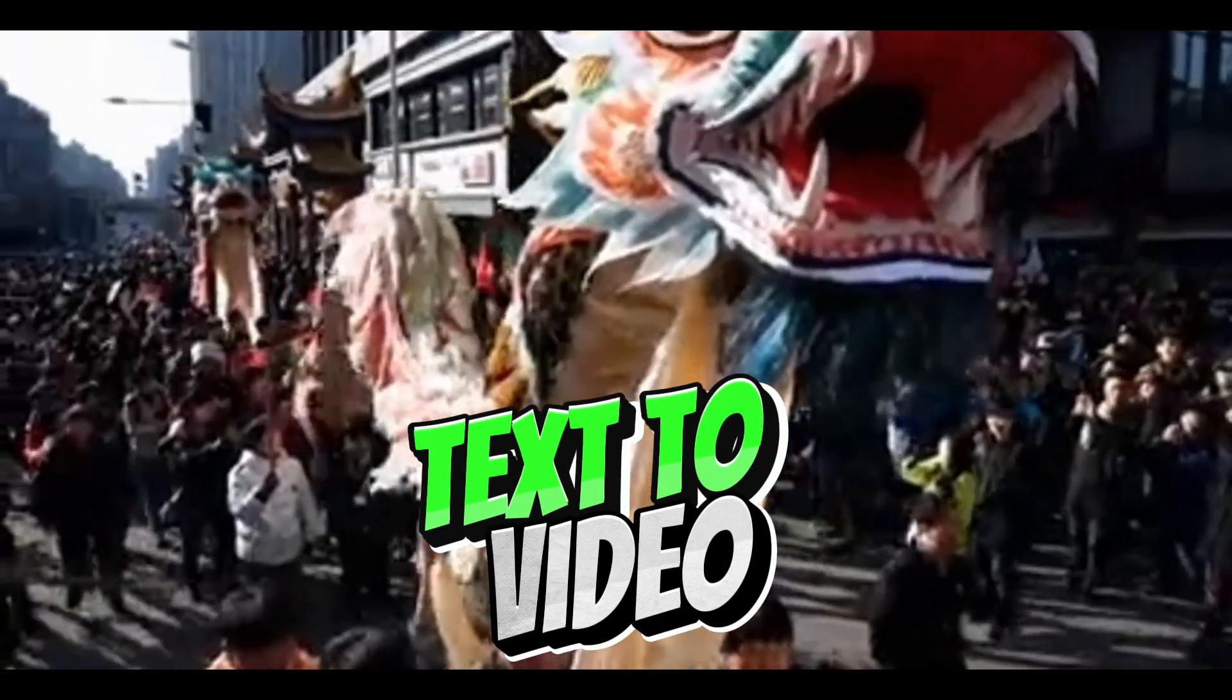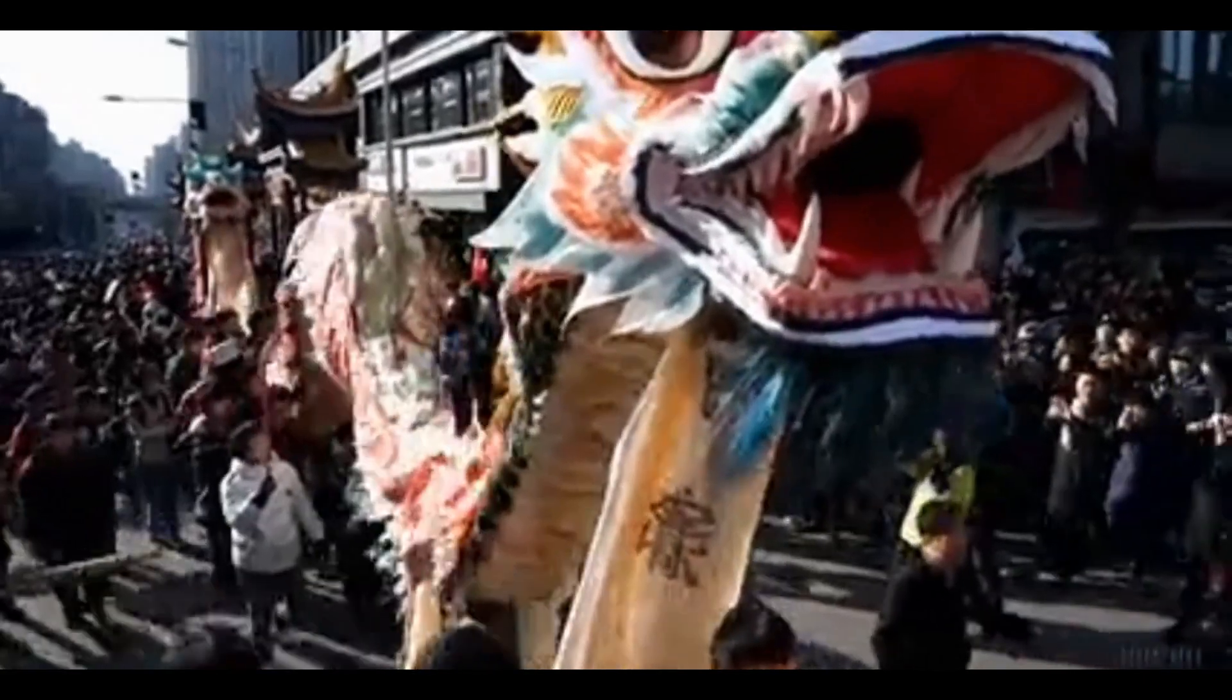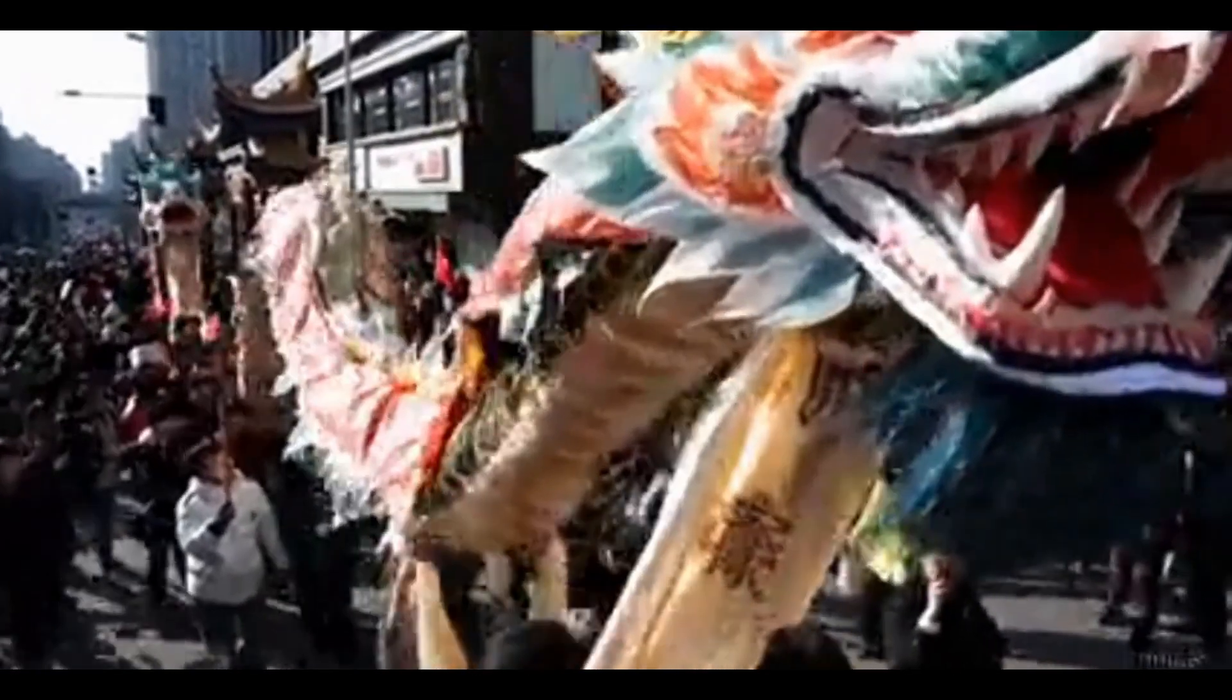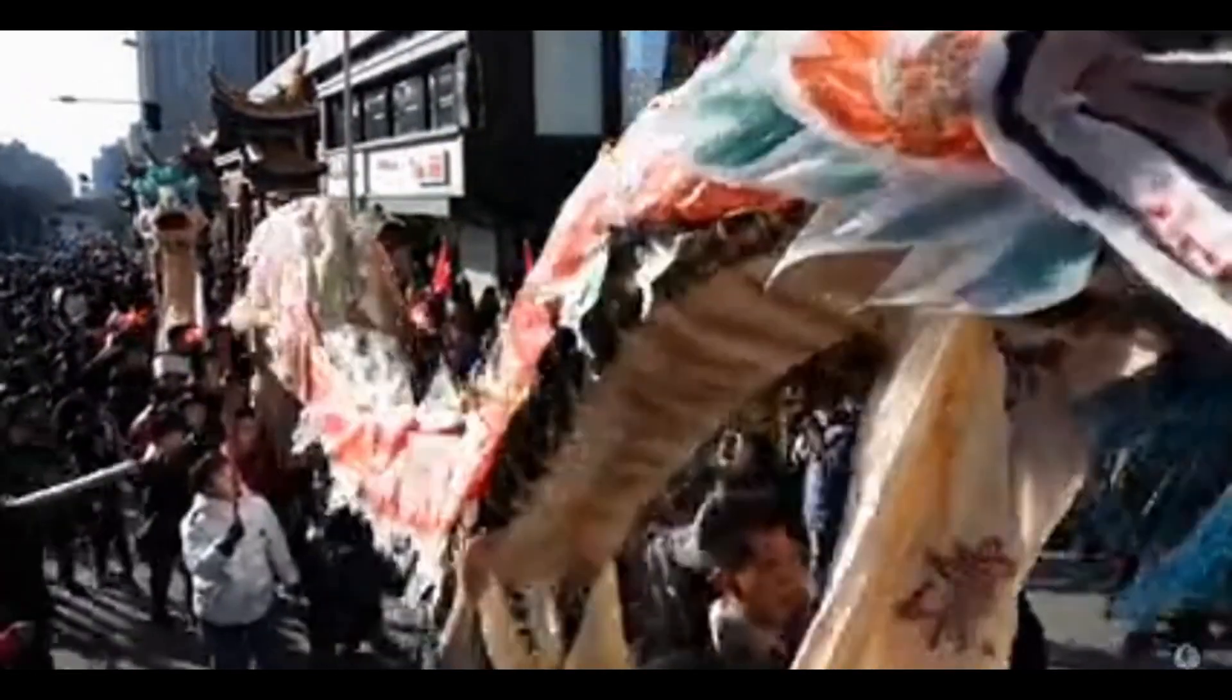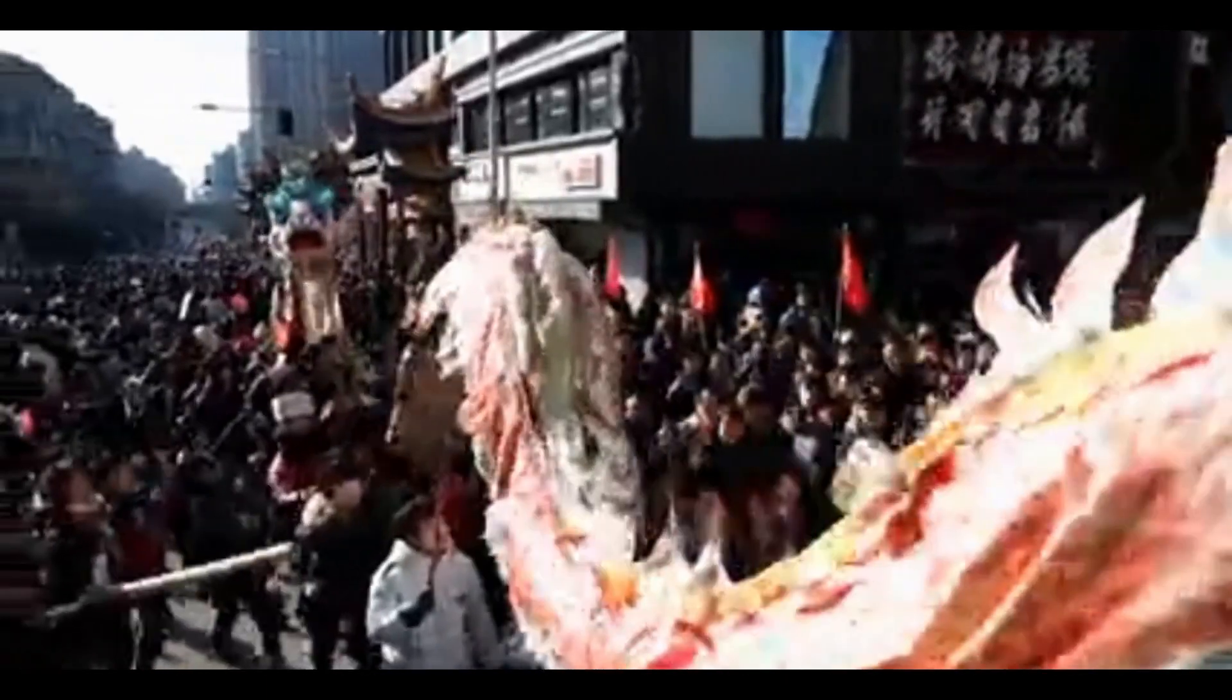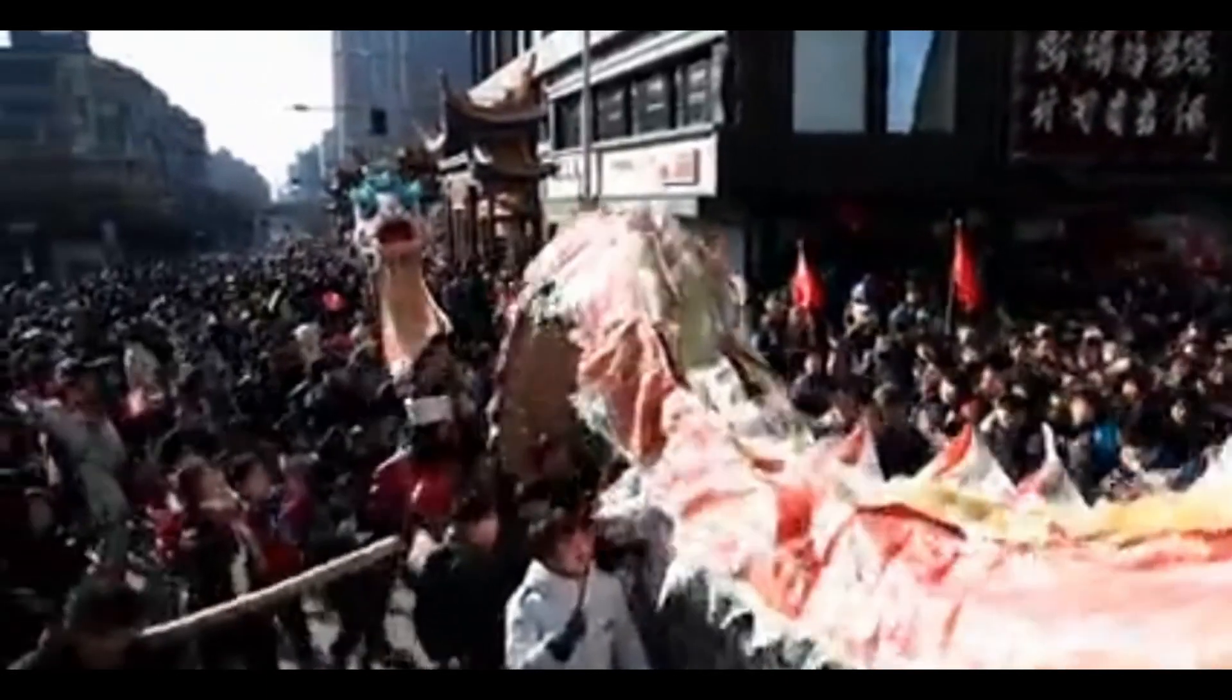How about this Chinese Lunar New Year celebration video with the Chinese Dragon? This is the most realistic video ever. You literally cannot tell if this is real or fake.